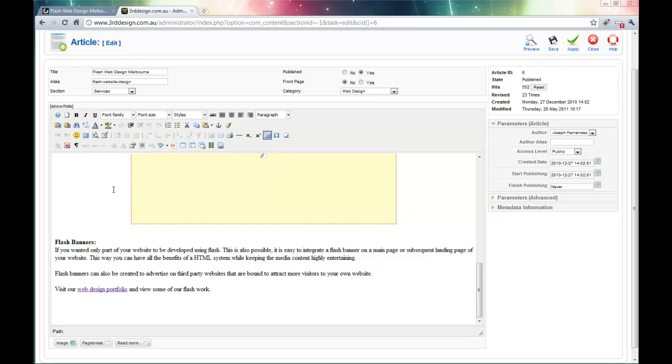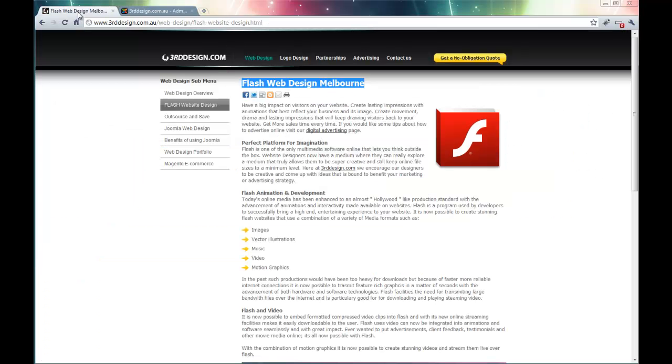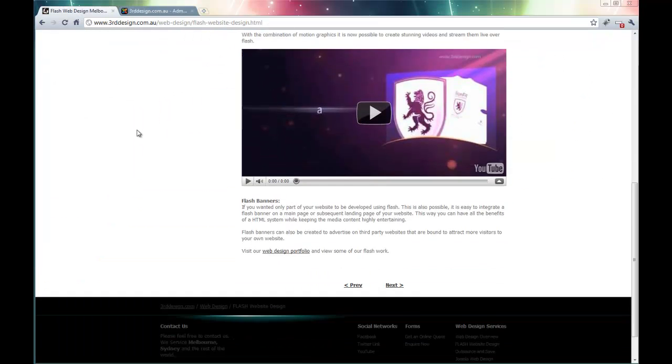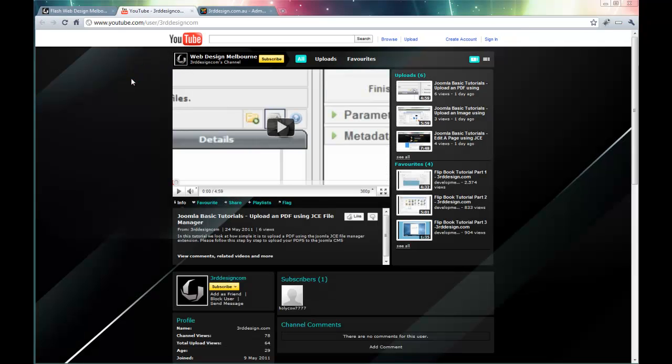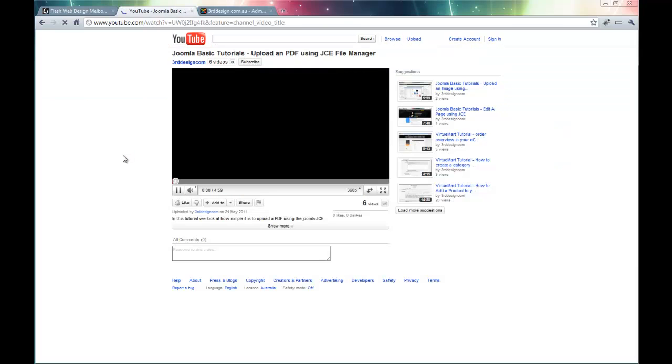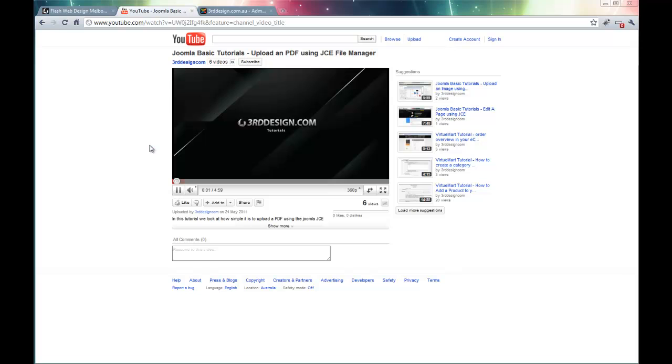So before I get to embedding the video, let me go and get a YouTube link. I am going to just go to our favorite YouTube page, the Third Design YouTube page, and access one of the videos over here, one of our tutorial videos.